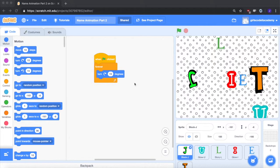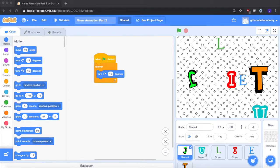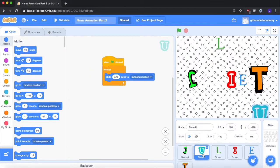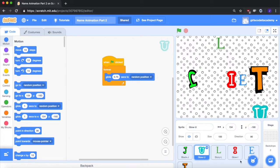Before we add on, I just wanted to review what we've already done. For the J, we have it so it rotates for the whole duration of the program when the green flag is clicked. For U, we have it gliding around to random places on the screen for the whole duration of the program.